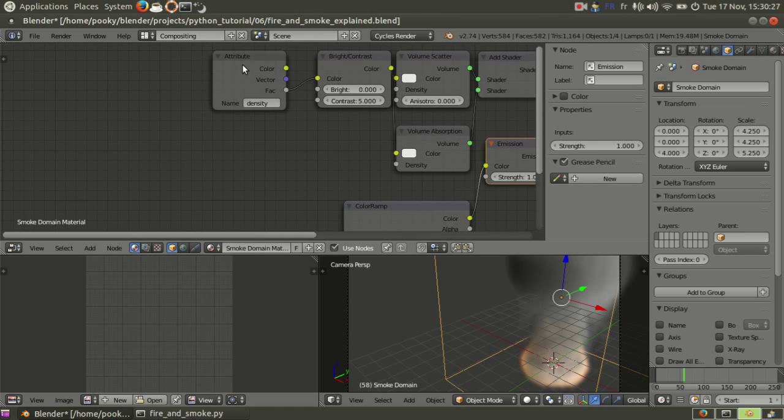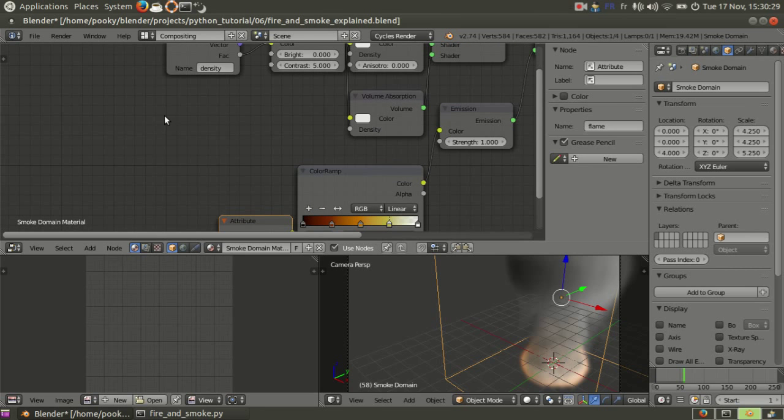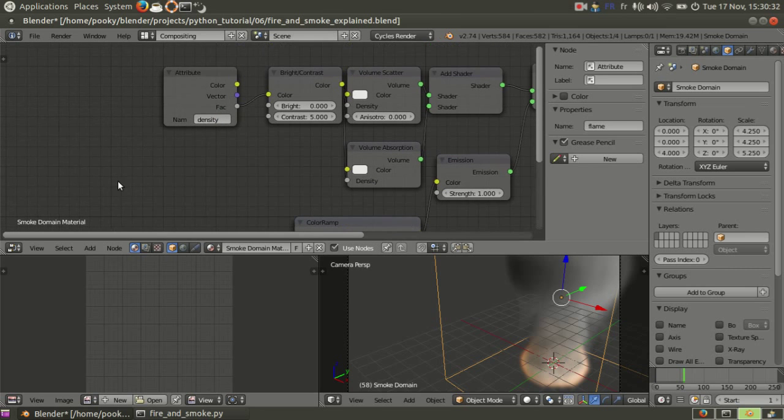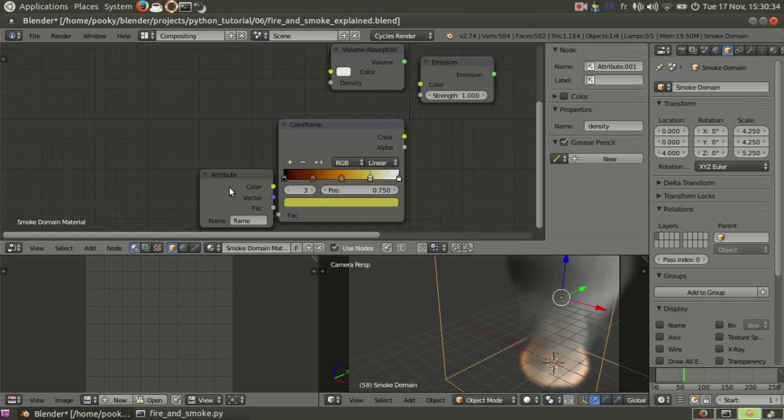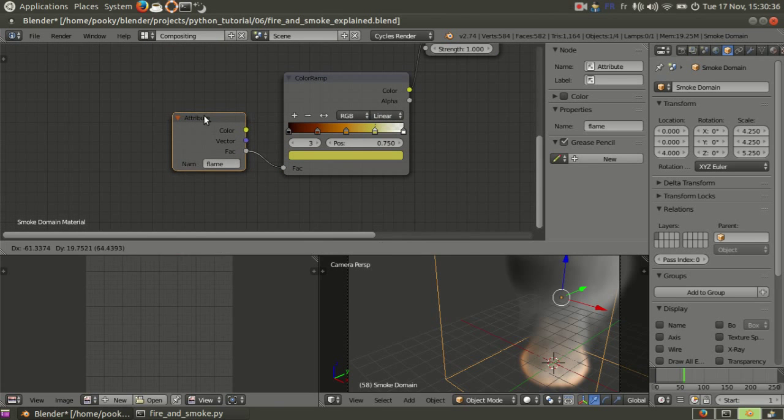Then I changed attribute names here. Density is the density of smoke and this one is for flames. It's just like density but for the flame.